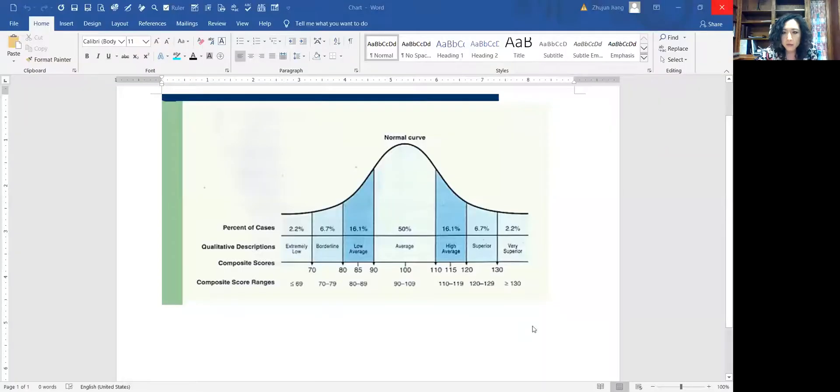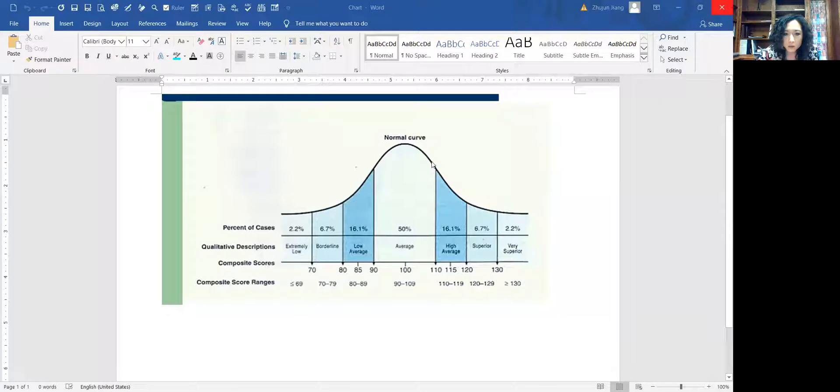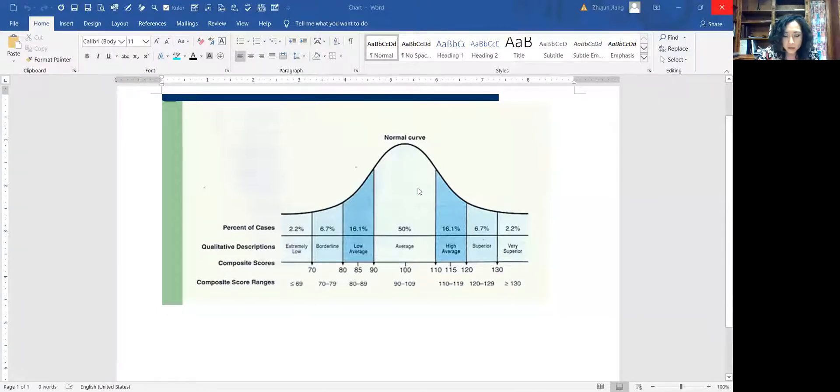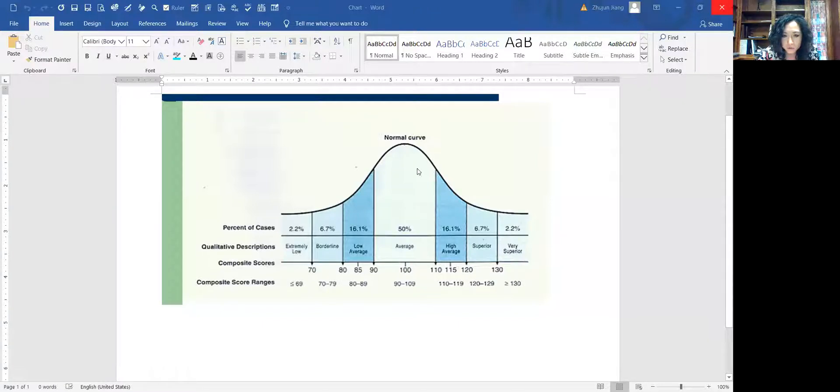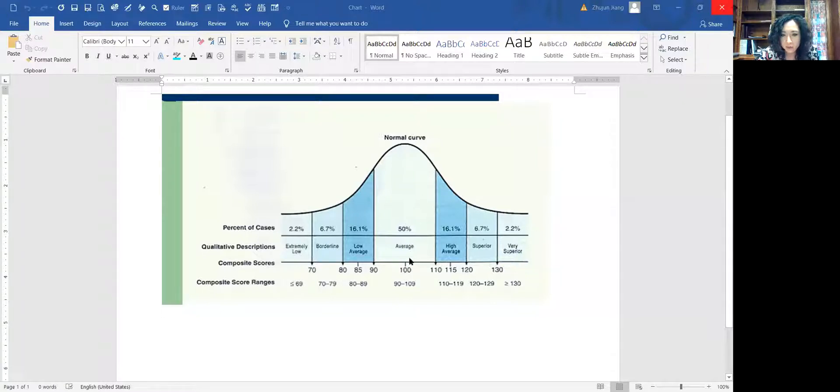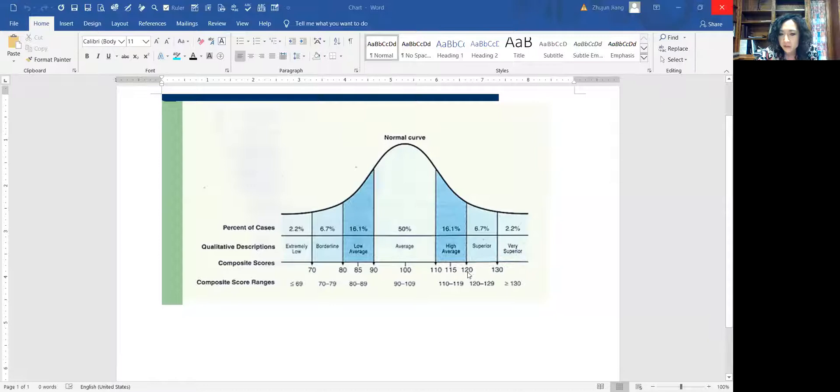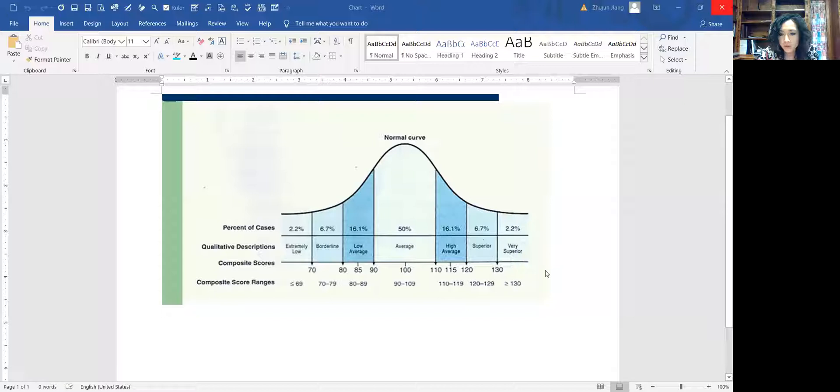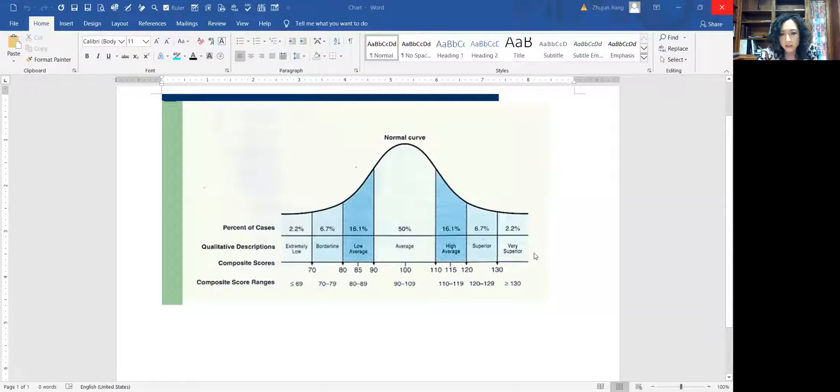Let me share this screen here. This is the normal curve for a person's IQ results or IQ scores. Anything between 90 to 110 is average. 50% of the population belongs to average. 110 to 120 is above average, 120 to 130 is superior, and 130 and above is very superior. That's the top 2%.